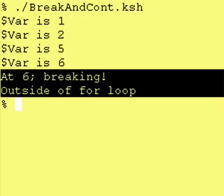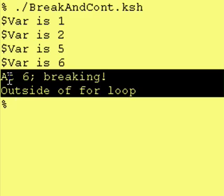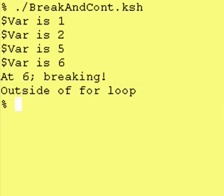And, as you can see, it never did get to 7 or 8, which were, in fact, entries in the list for the for list. Like I said, I am not a big fan of the break command or continue command, but they are there if you need them.